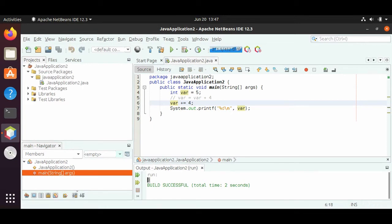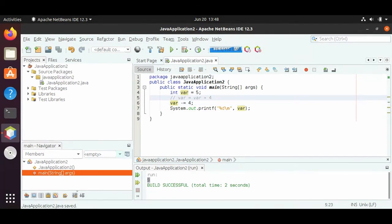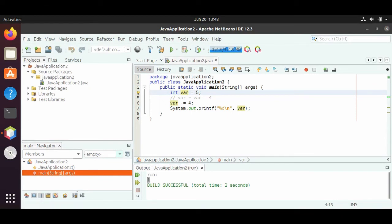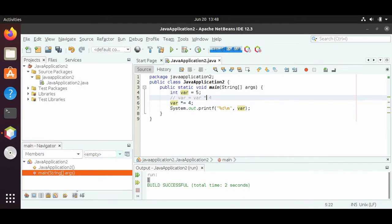So var plus equals 4. We can also do minus equals 4. Minus equals 4 would be var equals var minus 4 — that's 5 minus 4, so we should see 1 as our output. And after running it, we do see 1. We can also do times equals 4, so var equals var times 4, which is 5 times 4, or 20. And when we run it, we get 20.